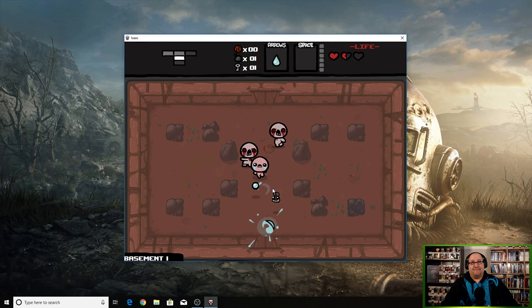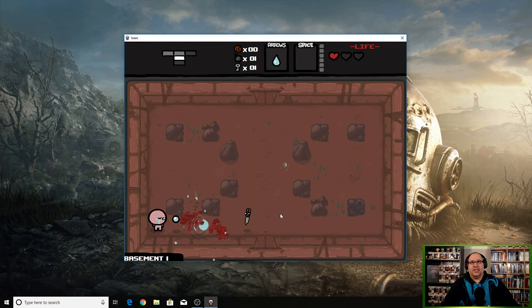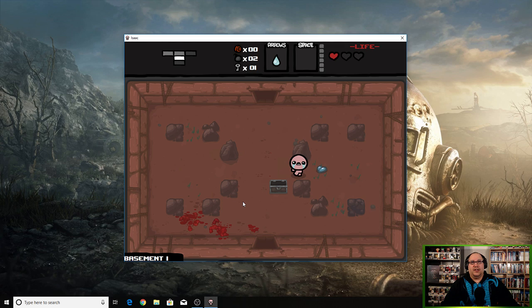Also, there is controller support for this game but you have to use this thing called Joy to Key. I've never used it so I don't know if I really want to. The original Mass Effect on PC required usage of Joy to Key.